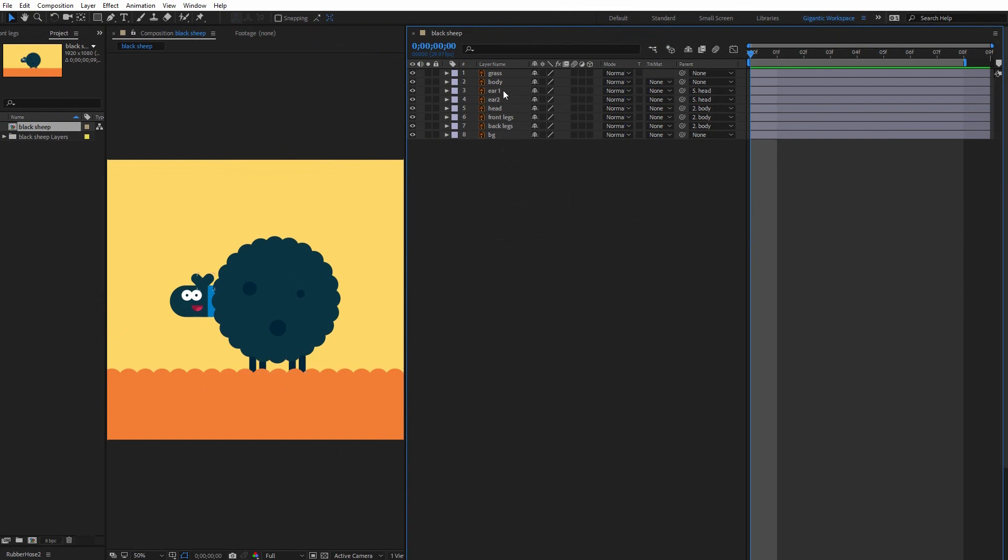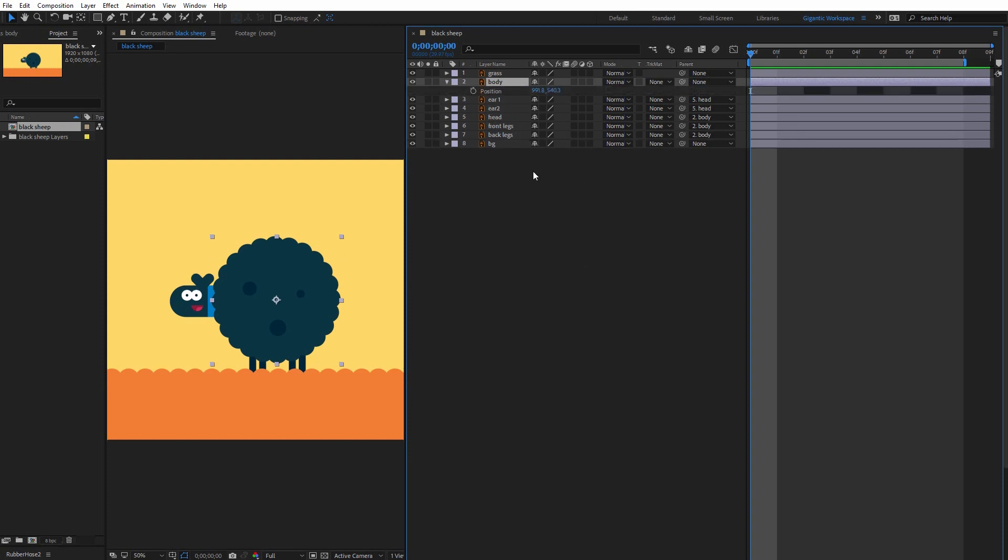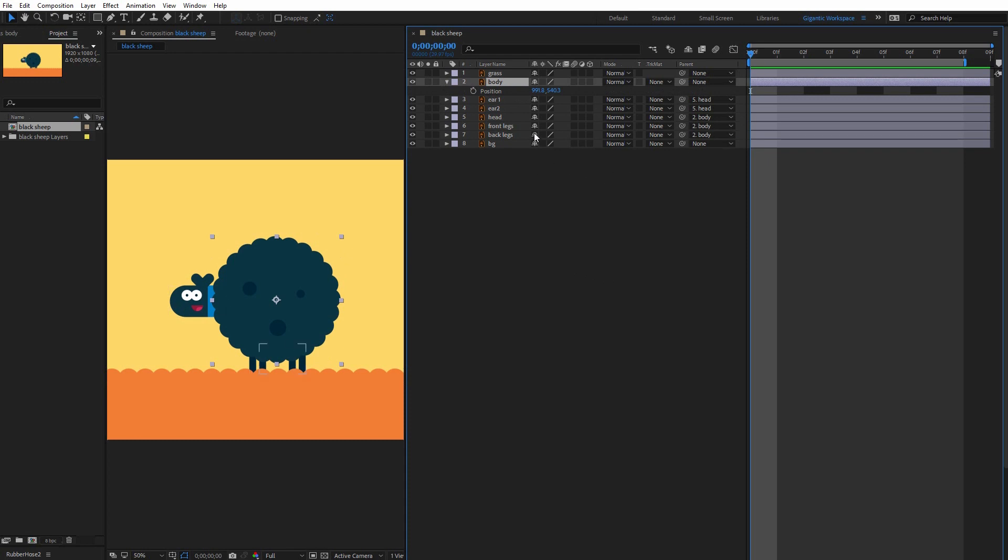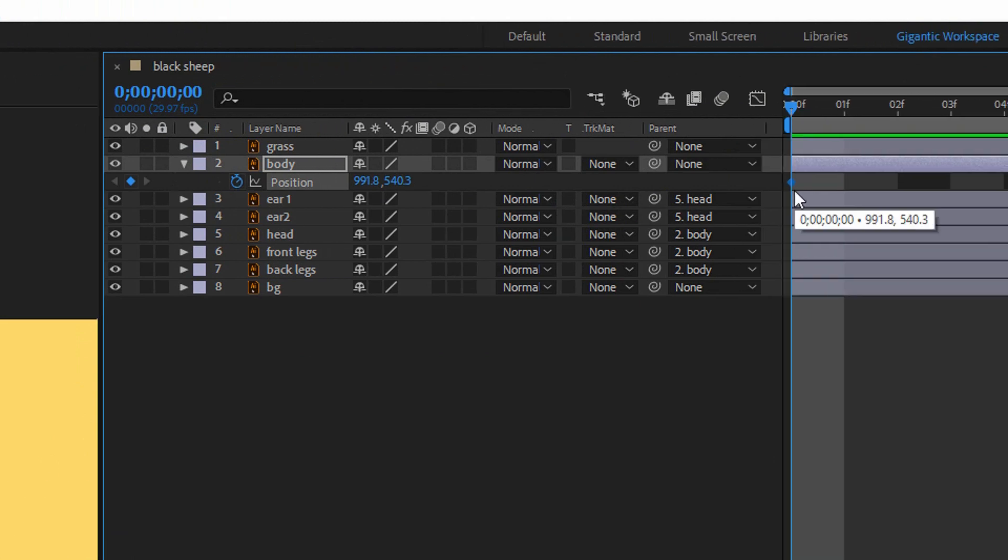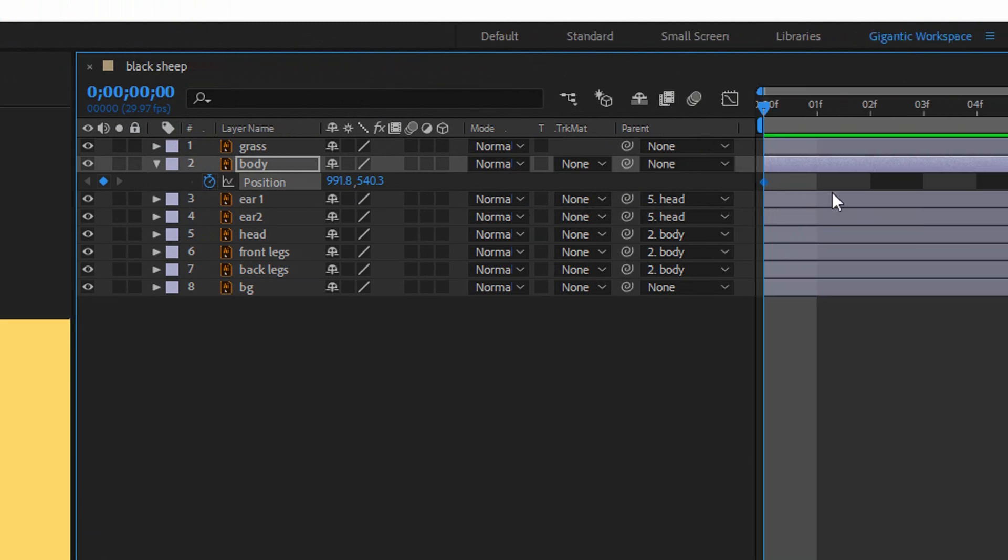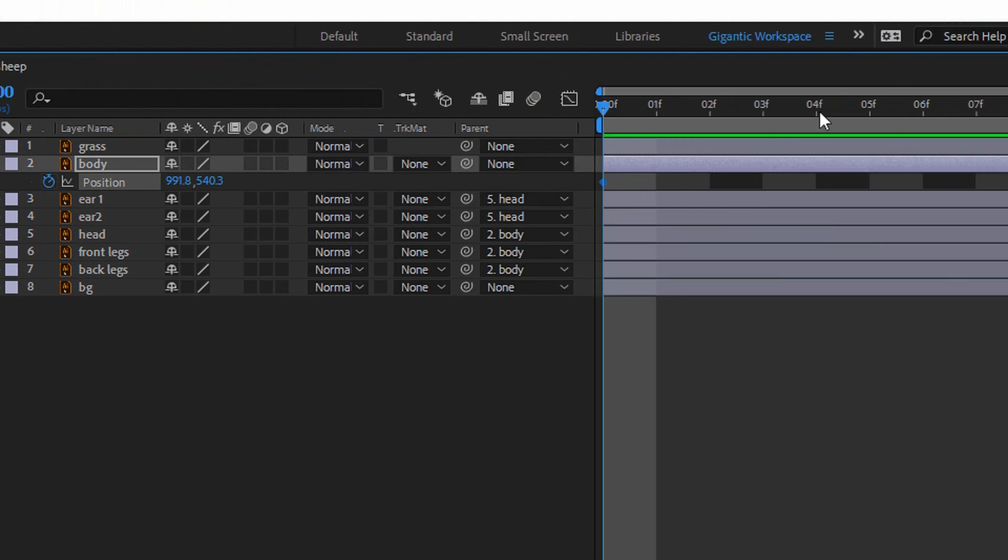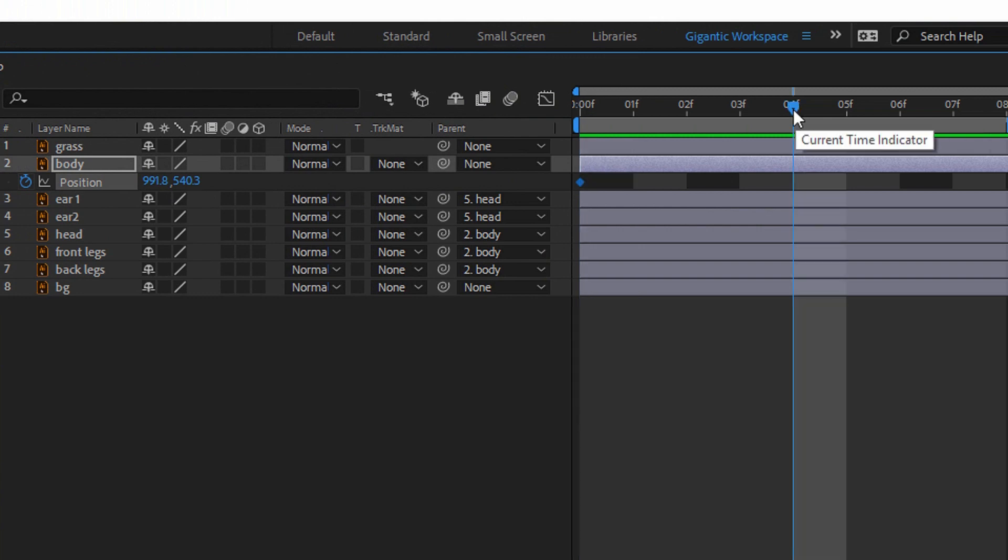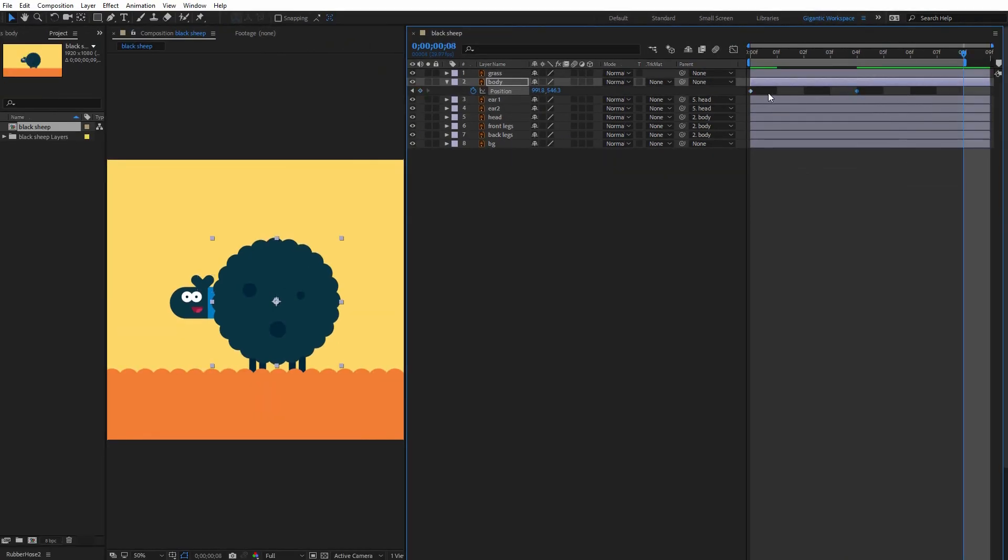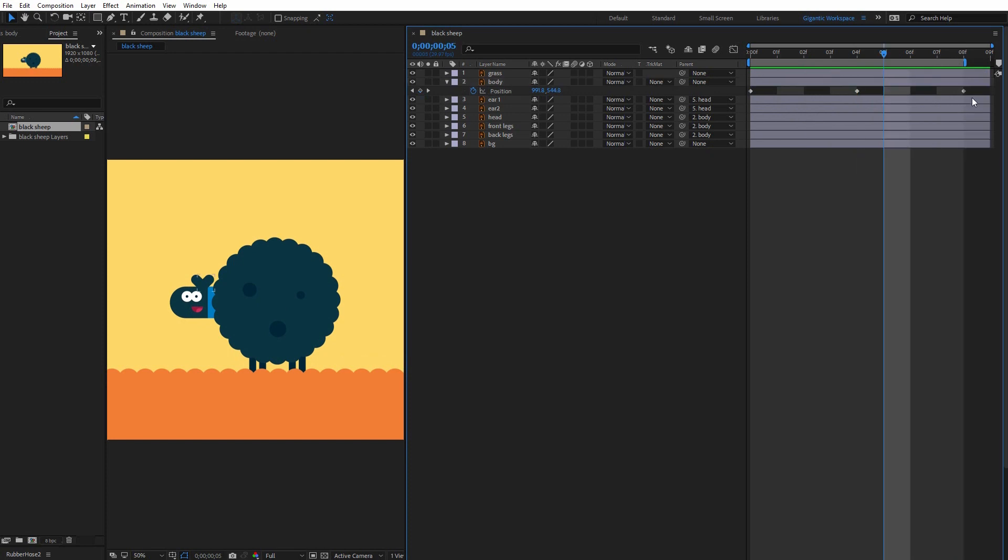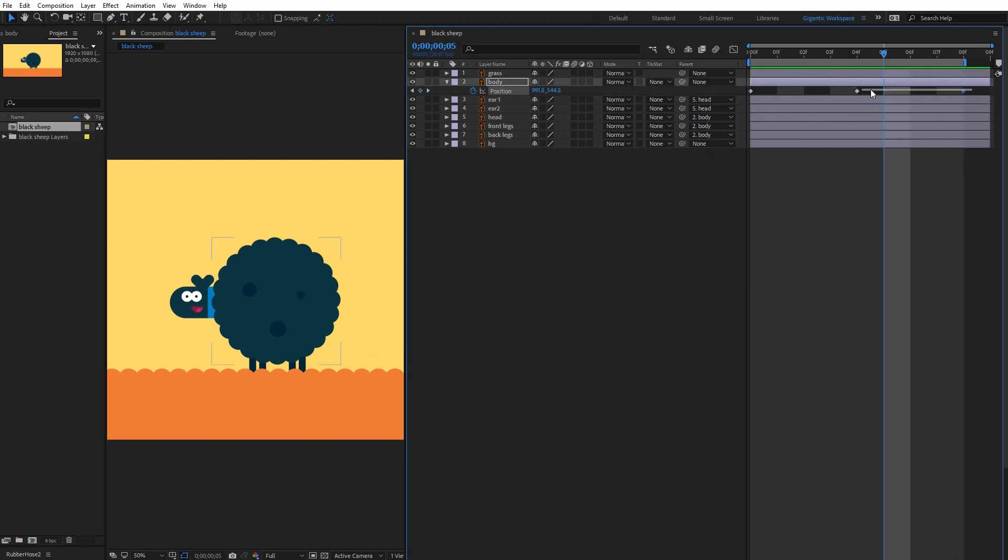So first I will start with the body. So select the body layer and hit P on the keyboard. Now I have my position settings and here on the first frame I will create the first keyframe. So hit this icon here and I just create the first keyframe. On the fourth frame I will create another keyframe and here I need to down body a bit. Okay and in the last frame I will copy the first keyframe. Okay cool. If you want a smooth animation just select the keyframes and hit F9 on the keyboard.